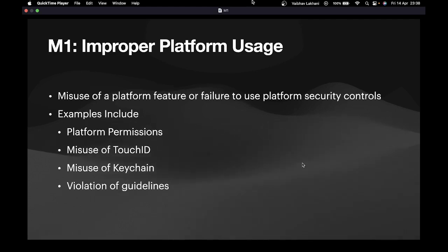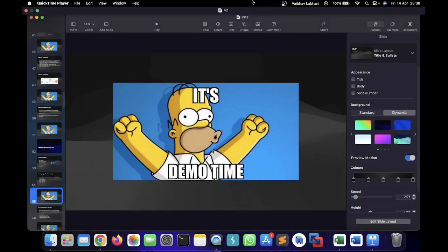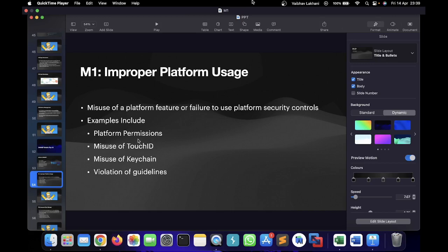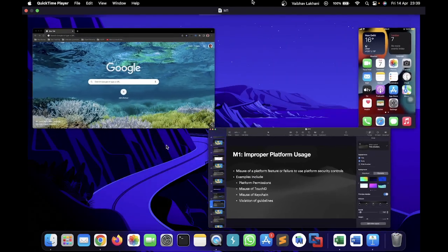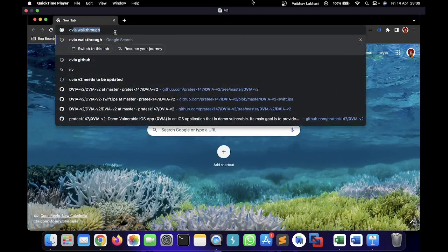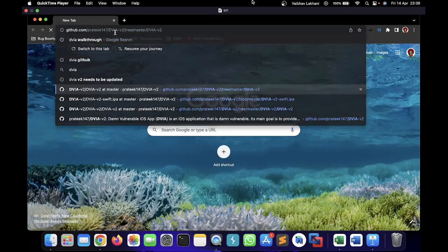So it's demo time. Let's check this out by an example. What I'm going to demonstrate here is improper platform permissions, how an application can implement improper platform permissions, and what are the harms of implementing improper platform permissions.